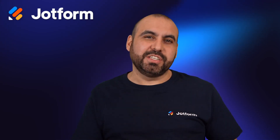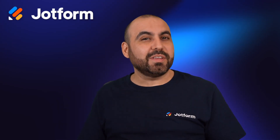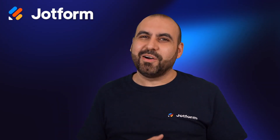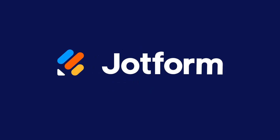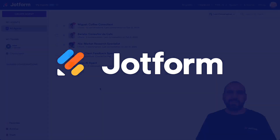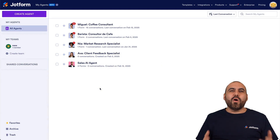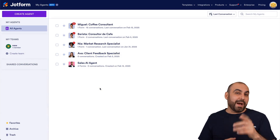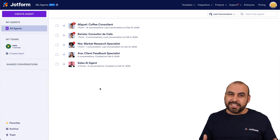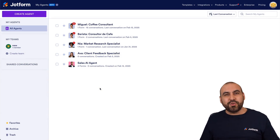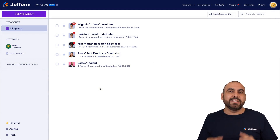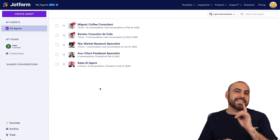Let me show you how to customize your agent instructions. Follow me to my desktop right now. Welcome to Jotform. My name is George and in this video, I'm going to show you how to customize your agent's instructions.